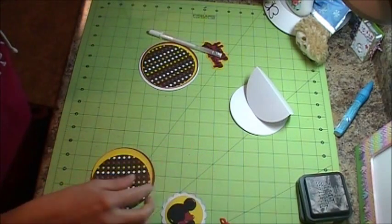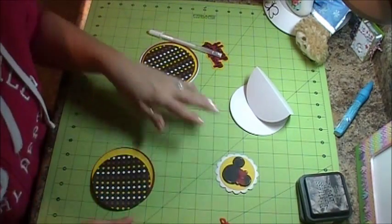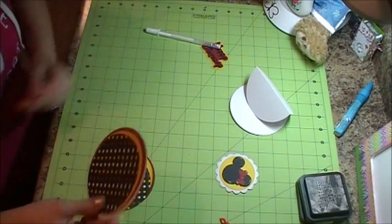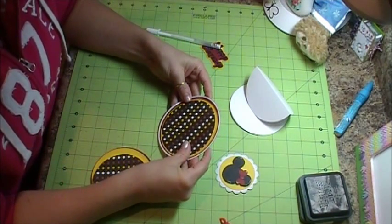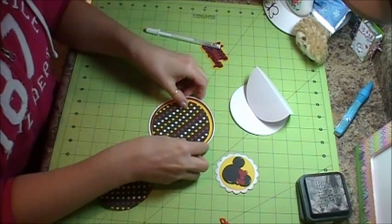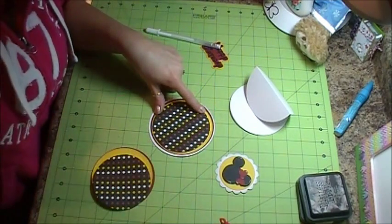So then what I did is I put this piece together. So you're just going to go ahead and get all your circles glued together, which I'm going to go ahead and do now. I'll be right back.